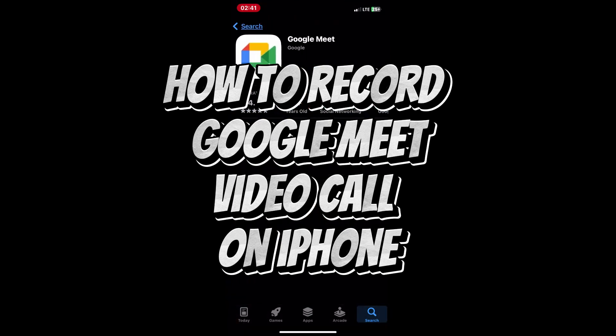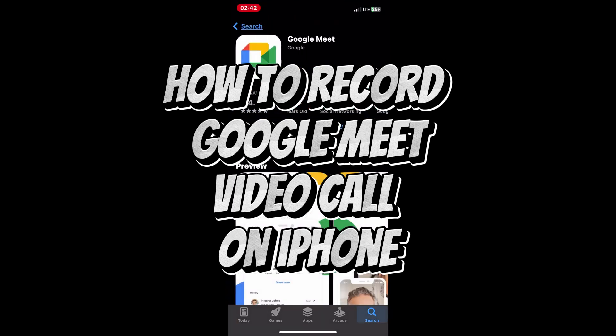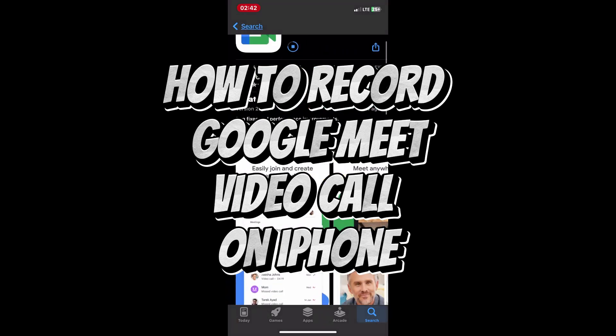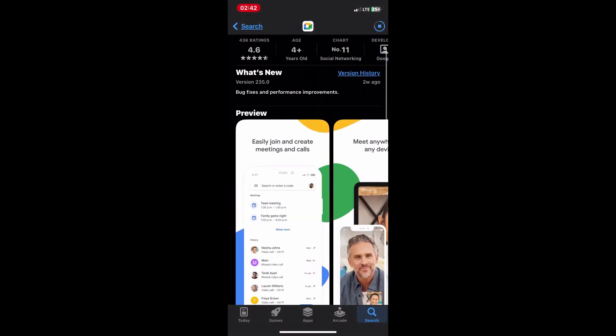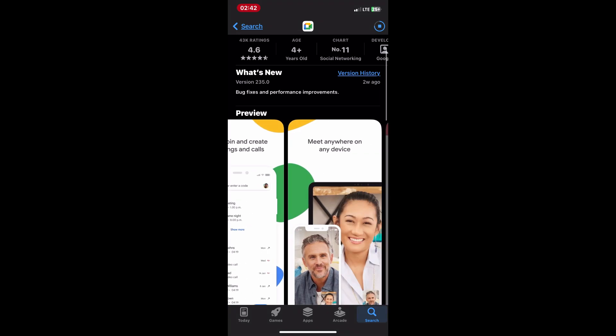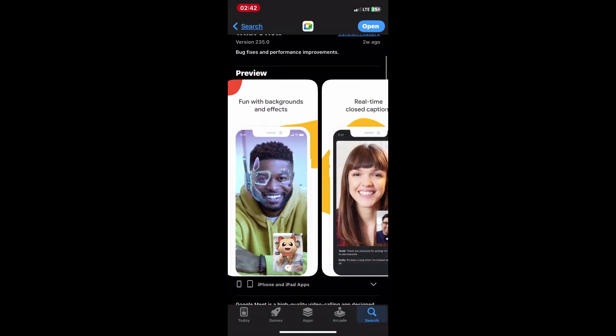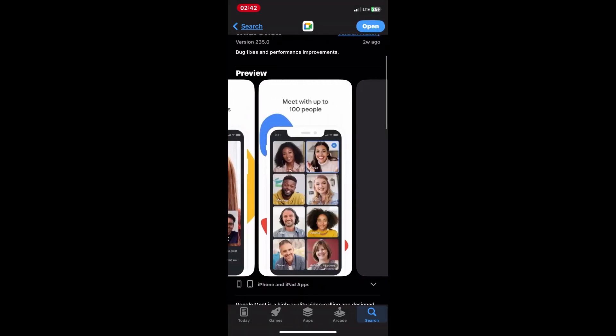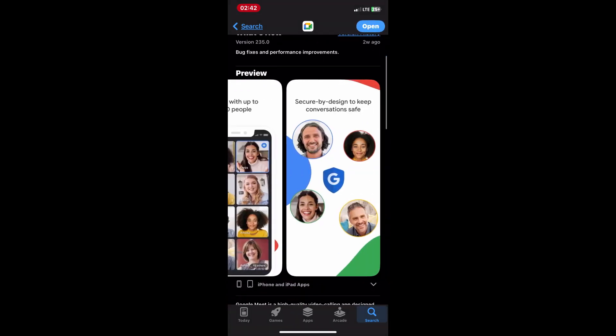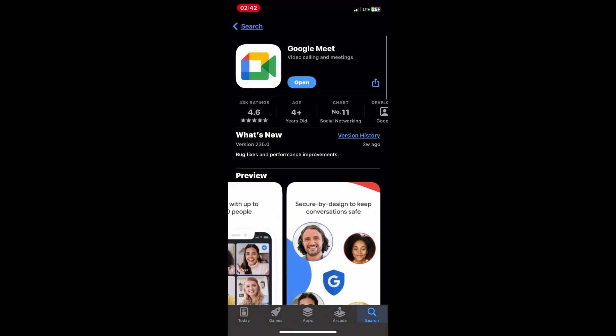How to record Google Meet video call on iPhone. Recording a Google Meet video call on your iPhone can be done using the built-in screen recording feature. Here is how to do it.